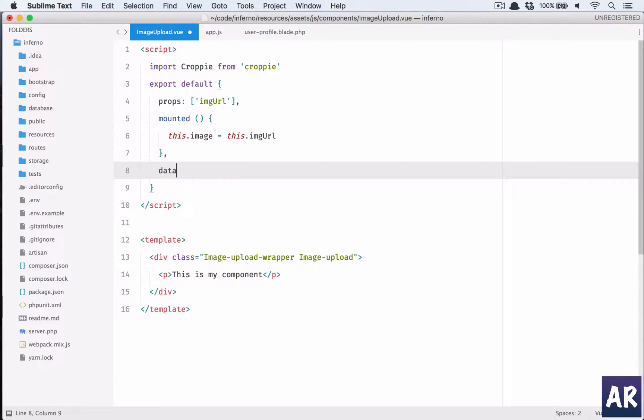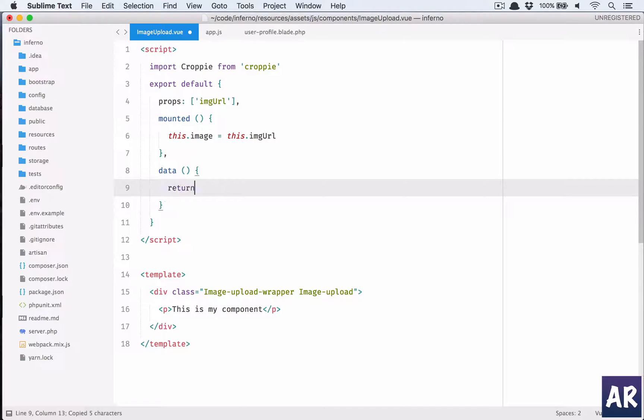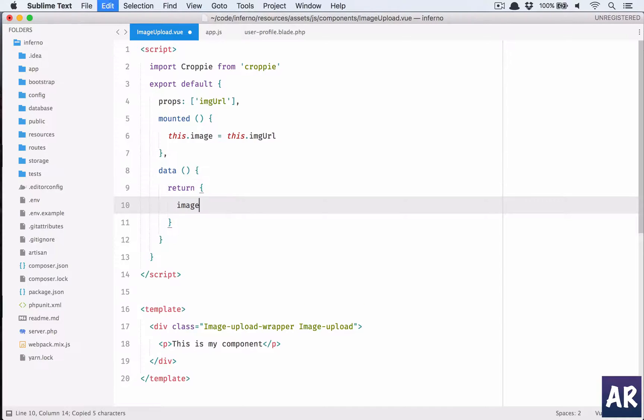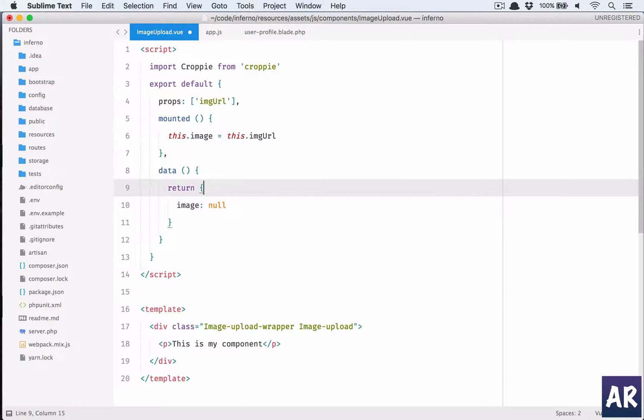Then we will have data. Because we have this already defined, we'll have to add that into data. So my image by default will be null. Let's have a space there and I'm doing the return, data is a function.